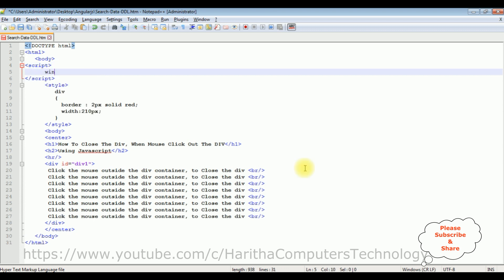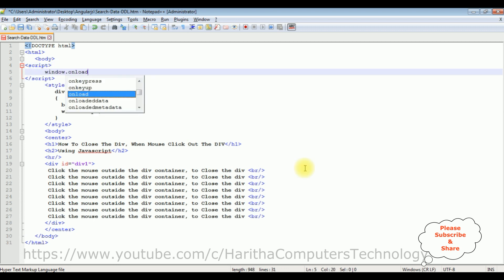So let's write the code as window.onload is equal to function.